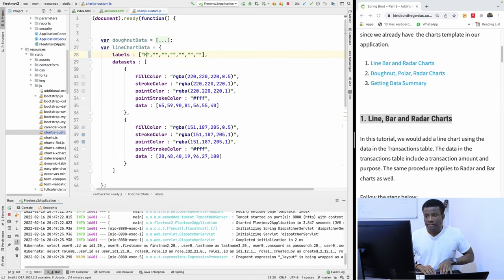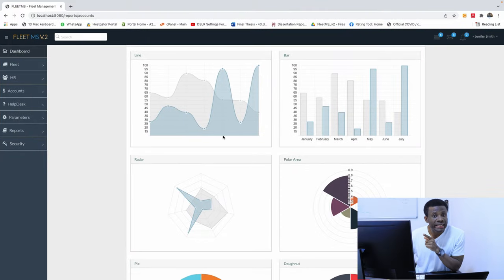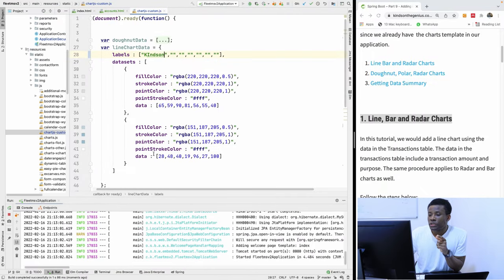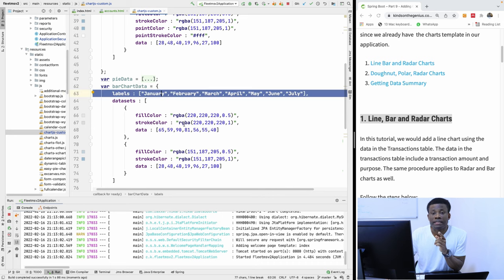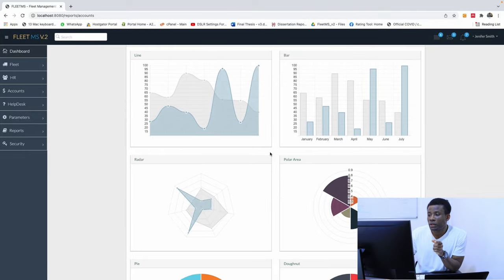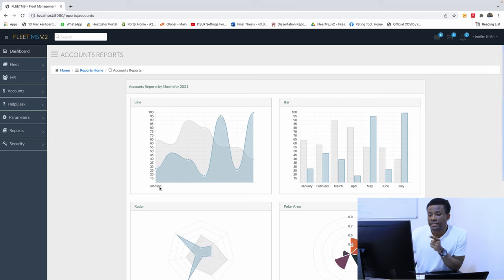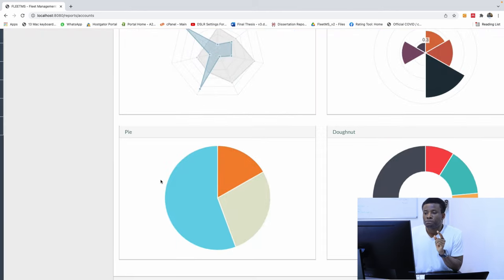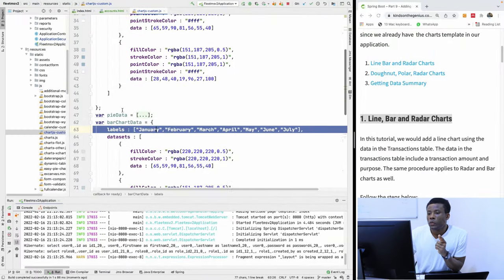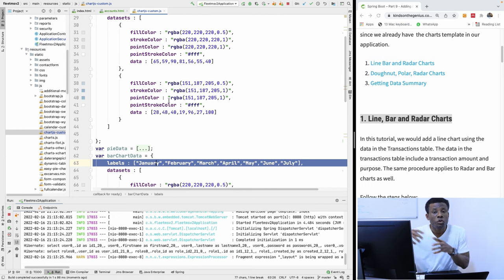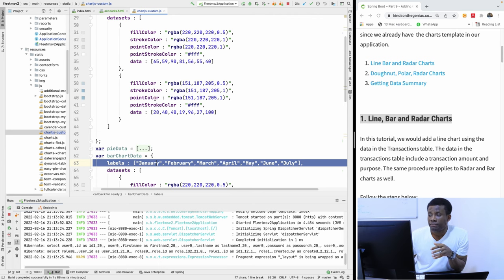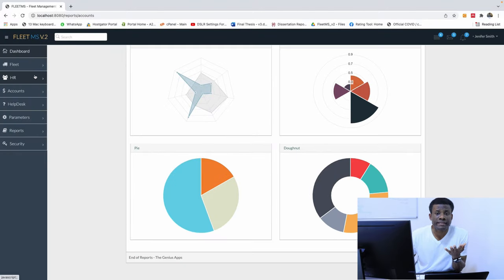If I enter something in the labels, say 'Kindson', and refresh this application, you can see it changes. For now there are no x-labels on the line chart — we only have y-labels which are the numbers. But here on the bar chart we have x-labels. If you add something to the x-labels, that's what appears under the chart. So if I refresh the page and log in, you can see that 'Kindson' appears here. This data is currently hard-coded. We want to display data in a graph using data from the database.